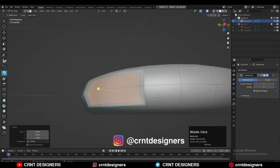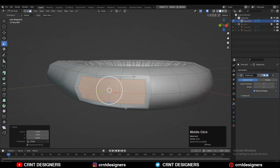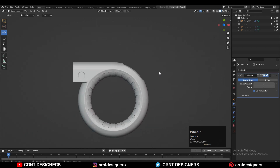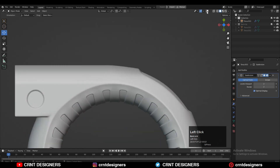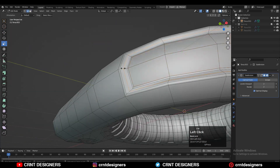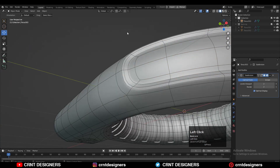Then scale it down and use the Inset operation — that looks really well. Then add support loop cuts to maintain the form.